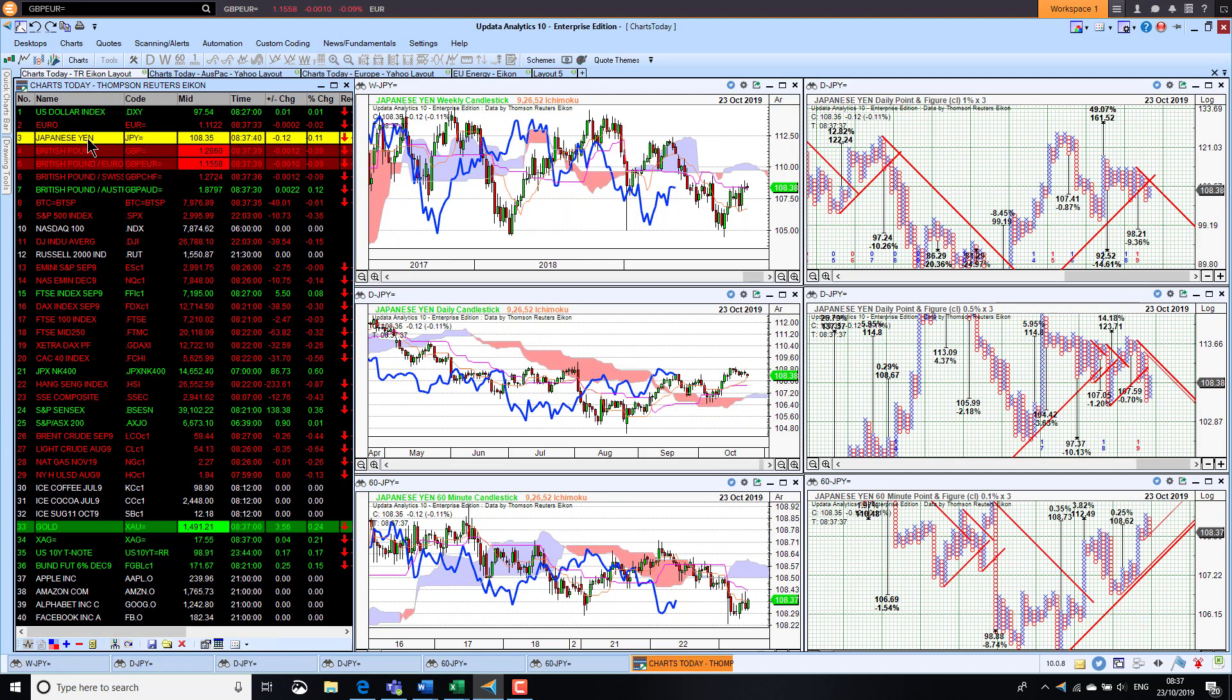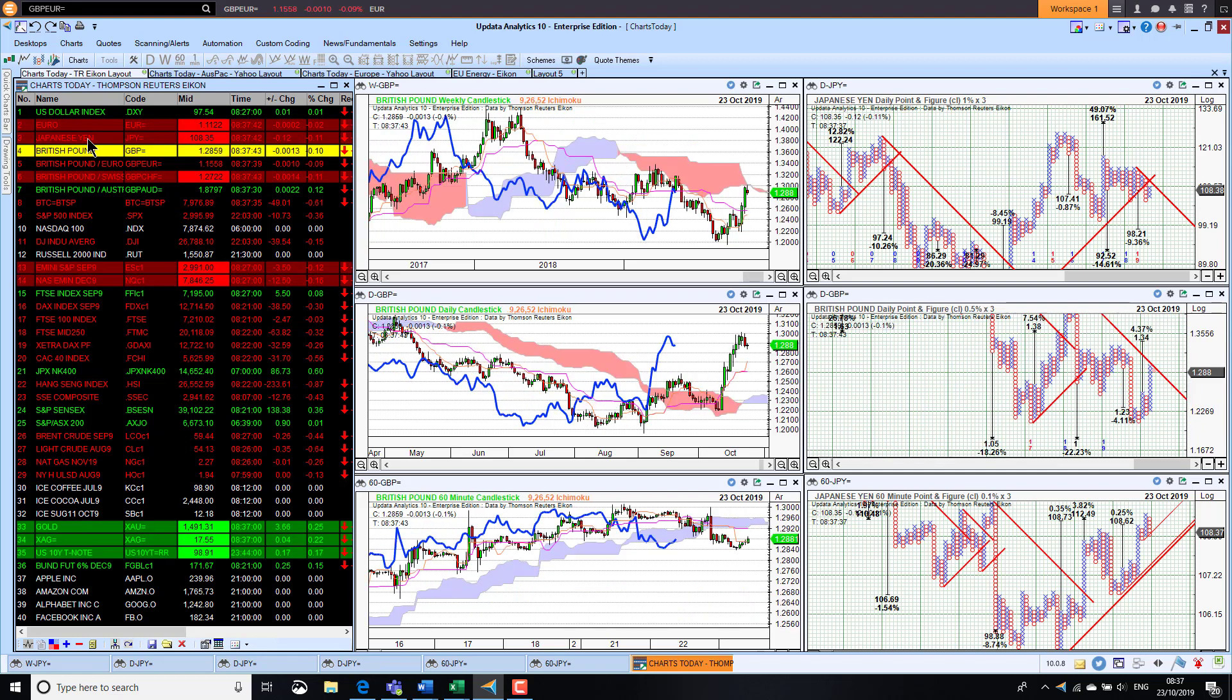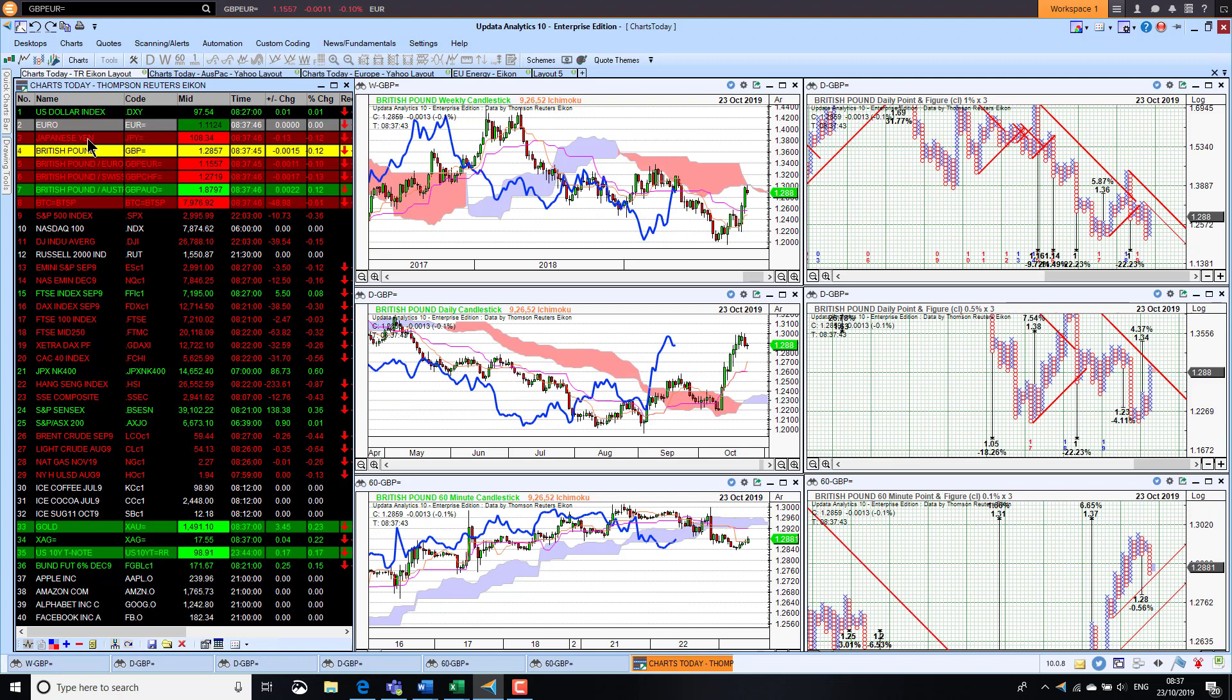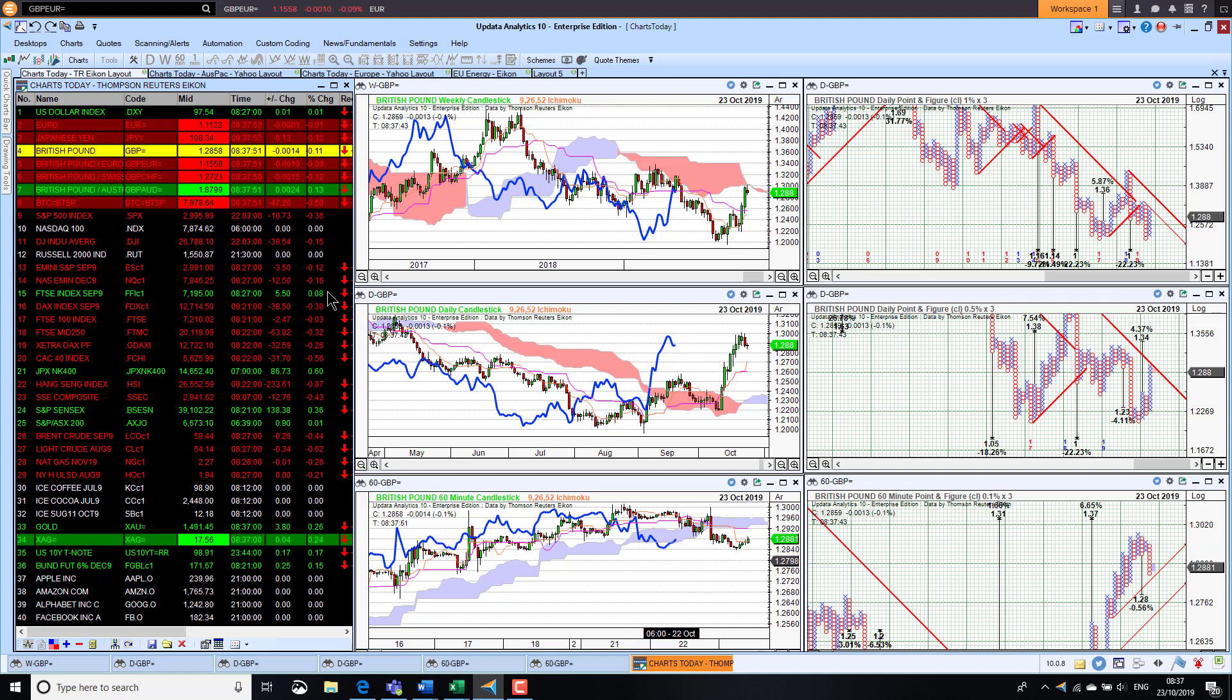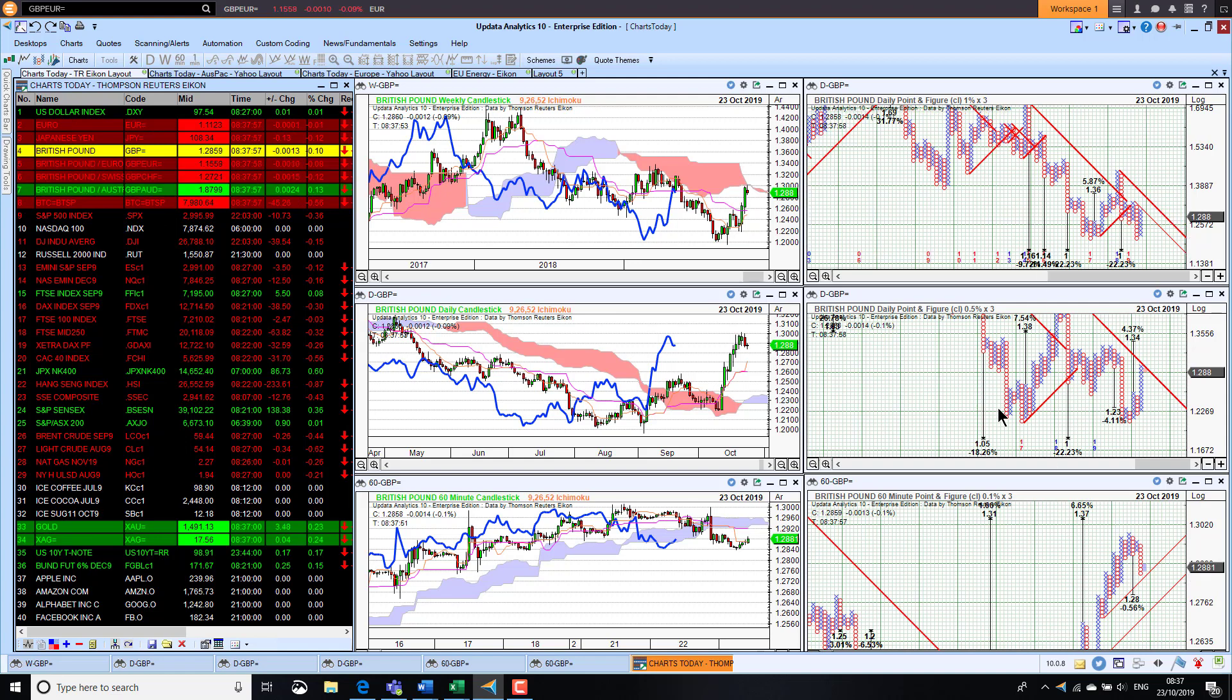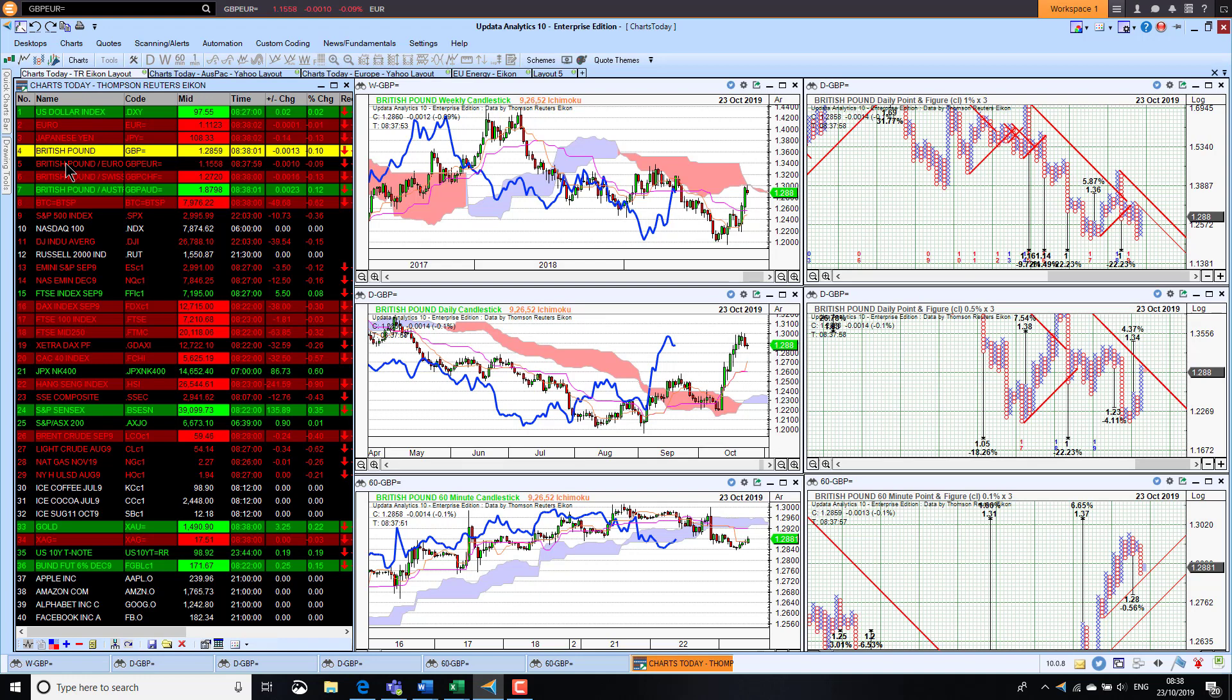If we look at the yen, the dollar-yen has turned a bit bearish, so the yen is looking stronger than the dollar. Sterling actually giving up some of the gains. We've had an amazing couple of weeks on sterling on the hopes of a Brexit deal, and we're just rolling over into possible short-term bearish territory there.